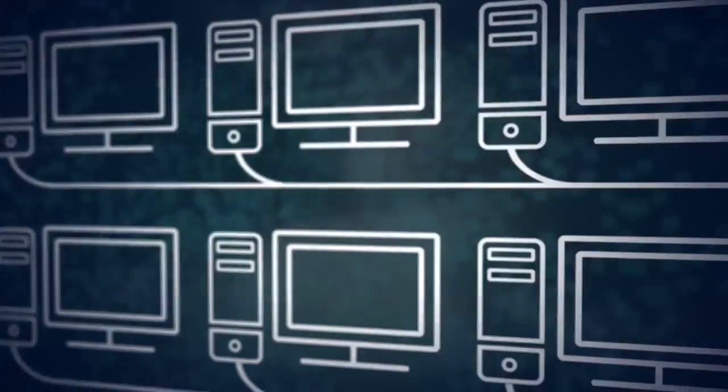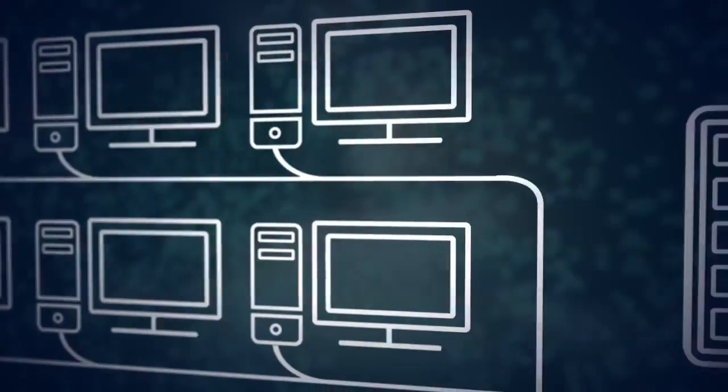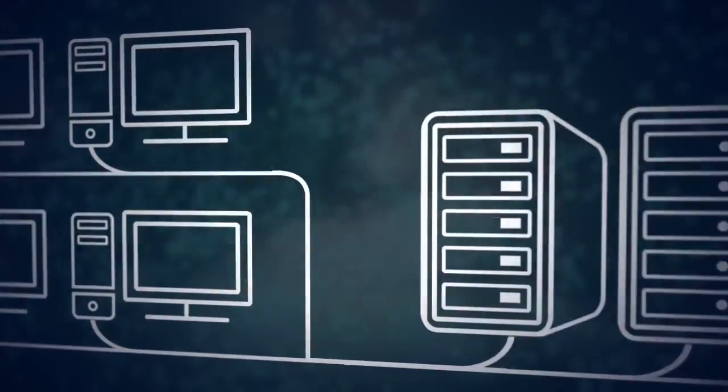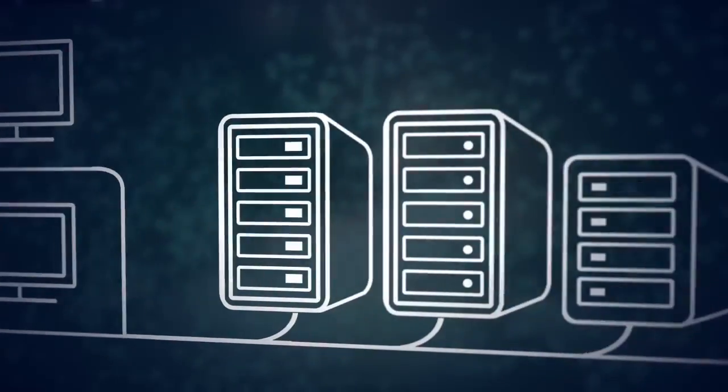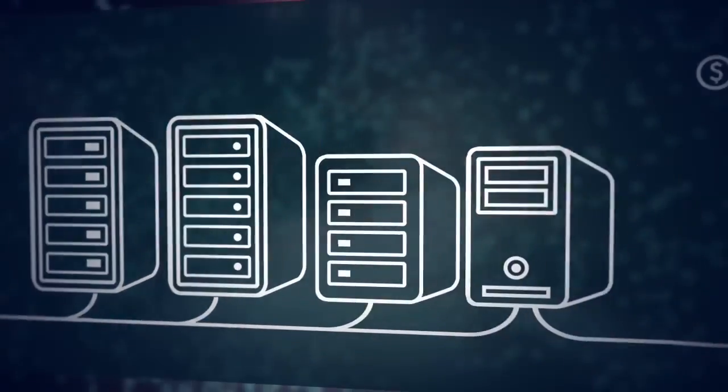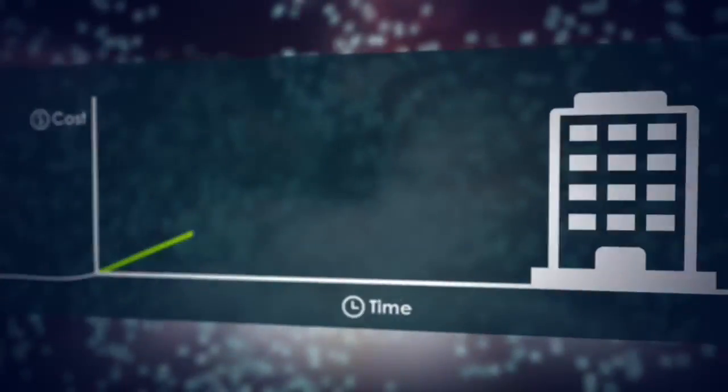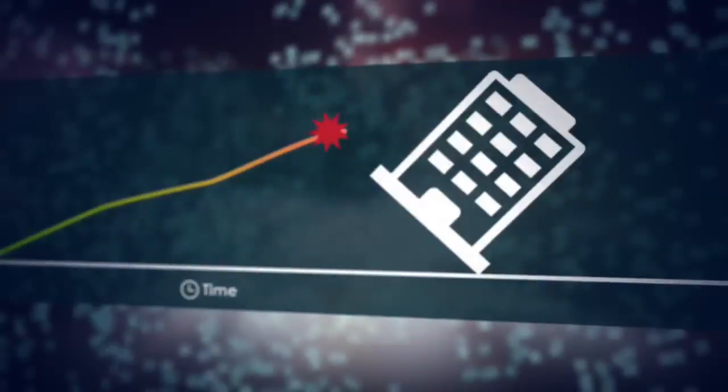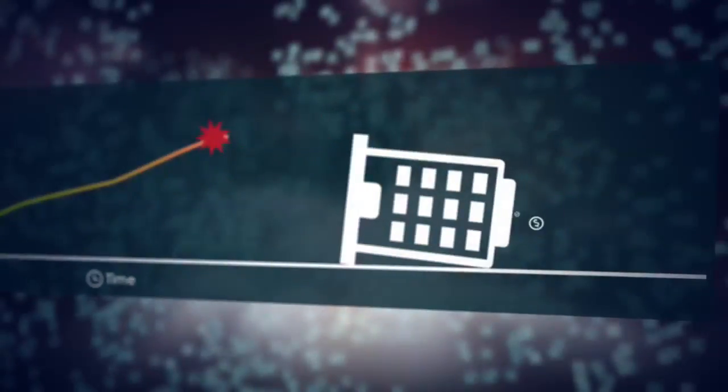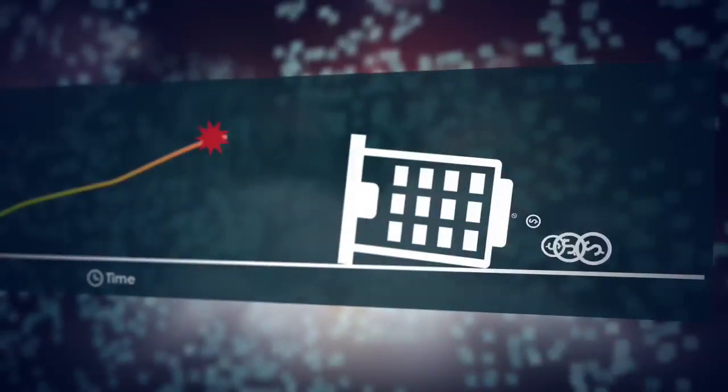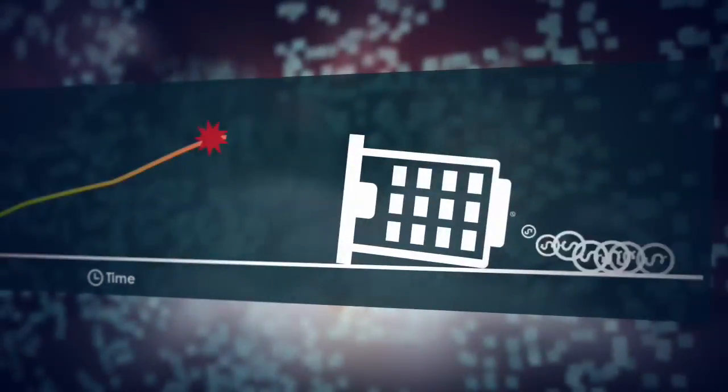Is your organization handcuffed by the high operating costs of supporting traditional desktop computer environments? Is the expense of running, maintaining, and updating hundreds of power-hungry PCs eating into your IT budget and your company's bottom line?